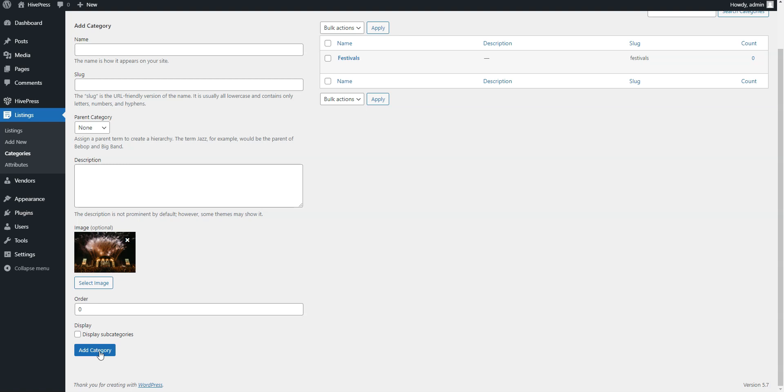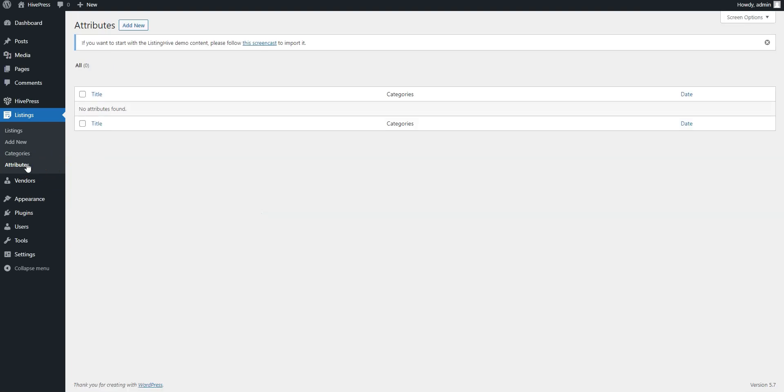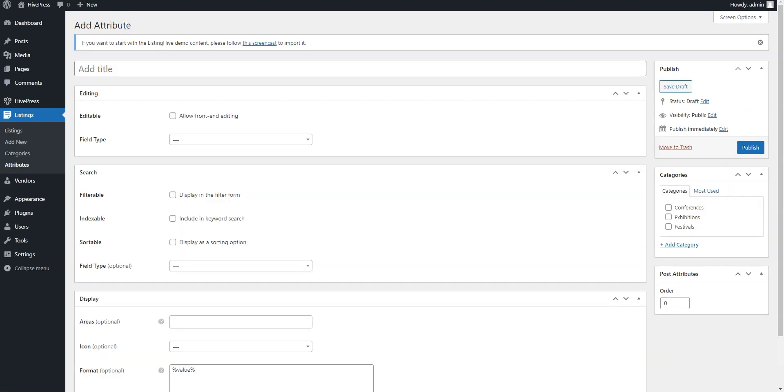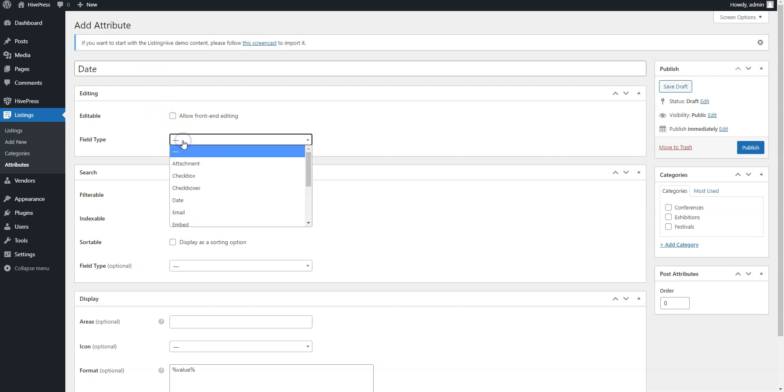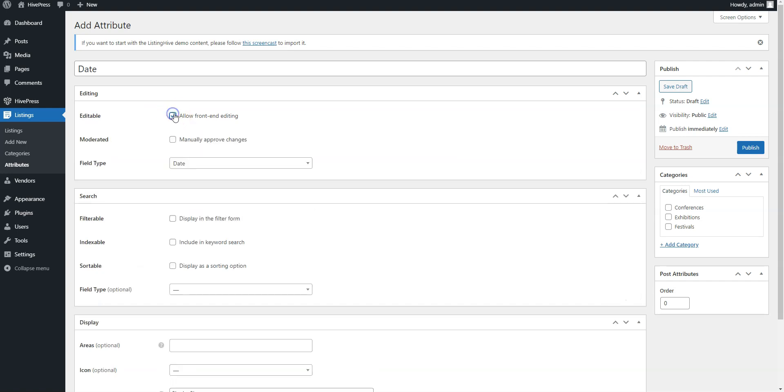Once you add all the categories, it's time to add some custom fields specific to event listings. To do this, go to the Listings Attributes section and click Add New. For example, let's add a date attribute so users will be able to view the event date and search events by the date range. Here, select the date type and allow front editing, so users can specify the date when adding a new event.